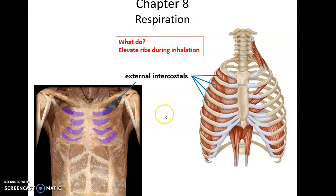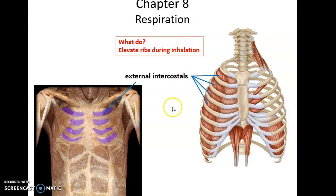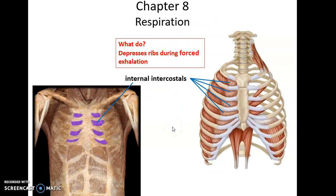Another group of muscles important for inhalation is the external intercostals. They lie between the ribs, and when they contract, they help to elevate the rib cage, again increasing the volume of the lungs to allow air to flow in.